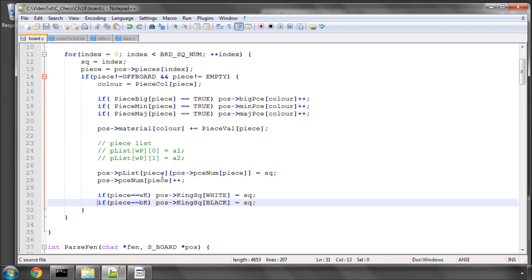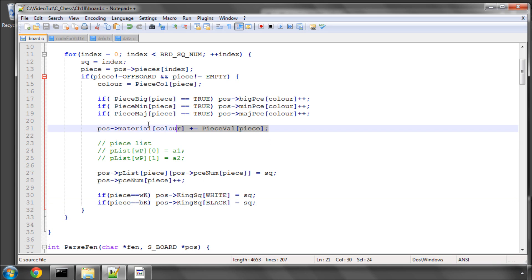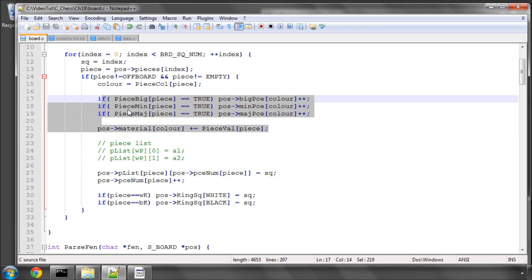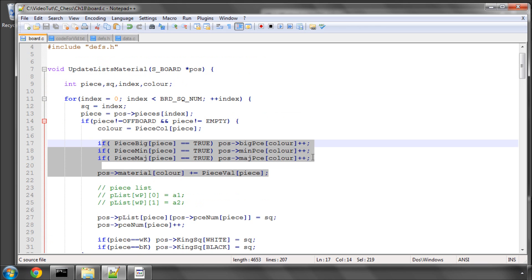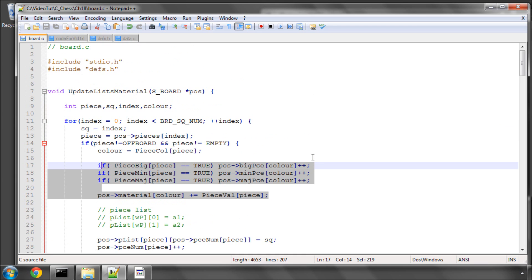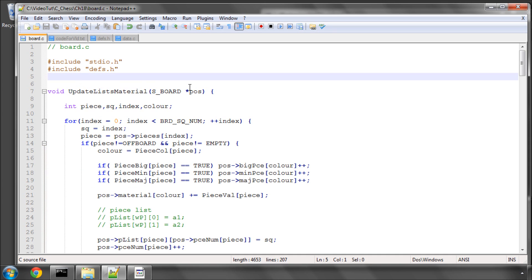The checkboard function will cross-reference everything — for example, when we go through our piece list and it says we've got six pawns on the board, it'll loop through the board and count the actual pawns to verify they match. It'll also cross-reference the minor, major pieces and values. This proves really worthwhile later when you're searching millions of moves, because at the beginning of each move search you can put an assert in and assert the board checks out, so you know nothing is going wrong. Thanks very much for listening — comments, questions, and criticisms are welcome as always.